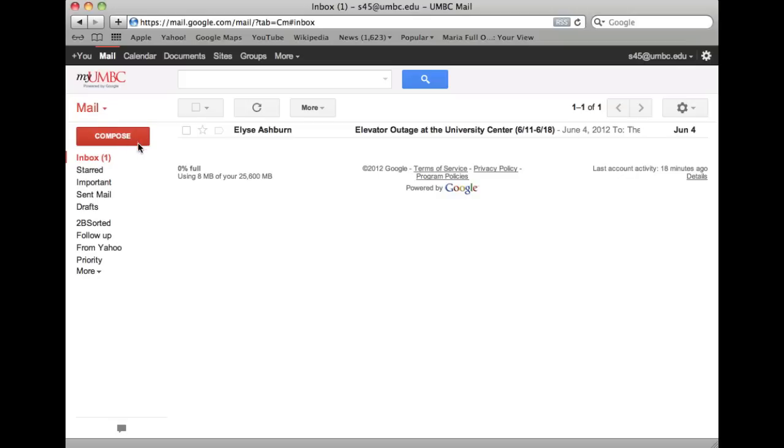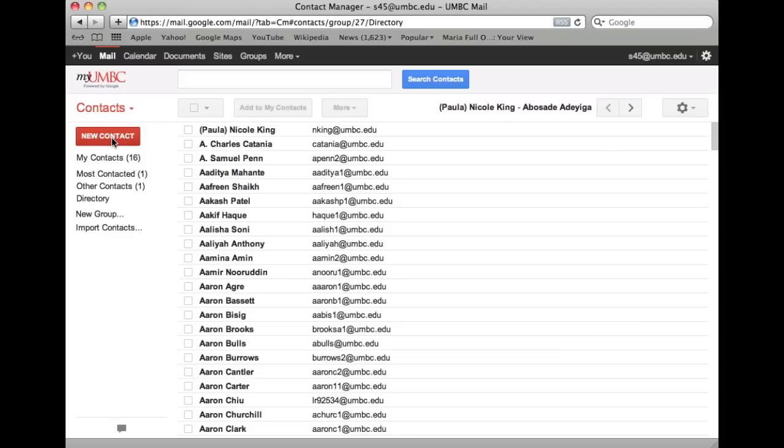Just click on the mail and then select contacts on the left side of any Google Mail page to access and edit your contact information.